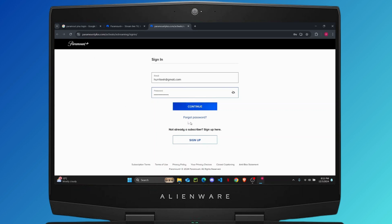In case you've forgotten your password, click right here and it will send a reset link to your email, and you can reset your password from there.